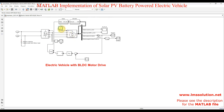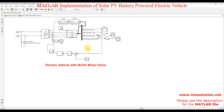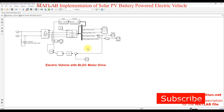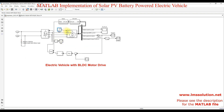Here we have a 3 Nm load, which is always present in the system because the electric vehicle is always under full load. So we maintain 3 Nm in the BLDC motor drive at all times.